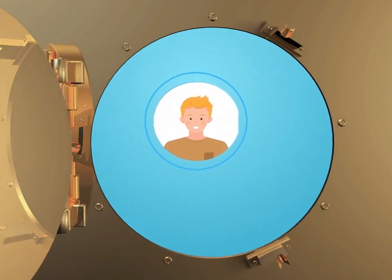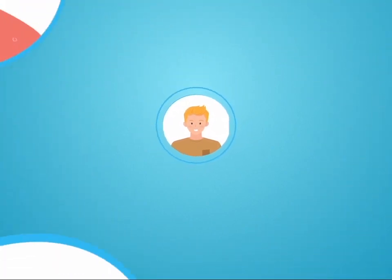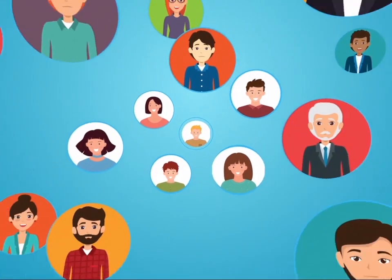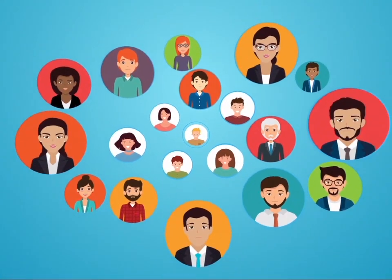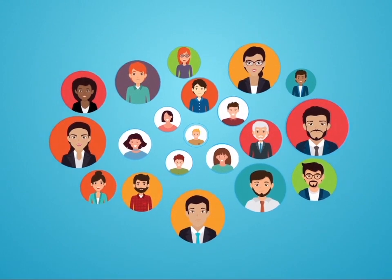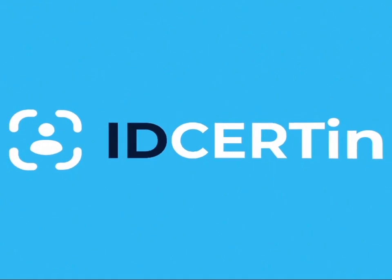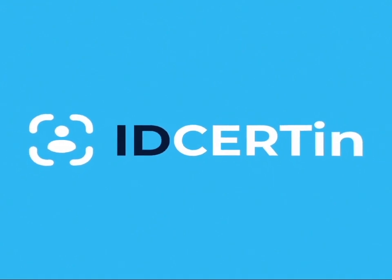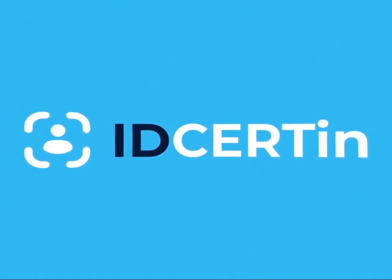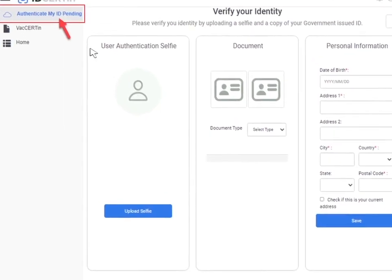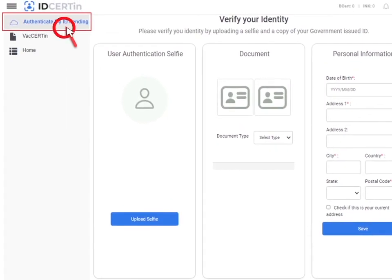How ID certain works: Digital identity is more than a one-time verification. Identity and privacy are critical in the next generation of customer and business relationships. Welcome to ID certain, the identity solution where you get the power of onboarding and tracking that no other ID verification solution provides.